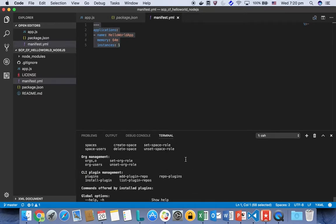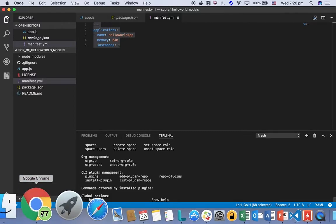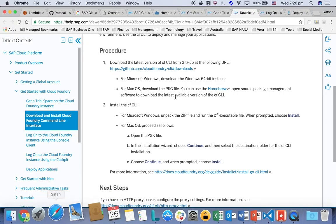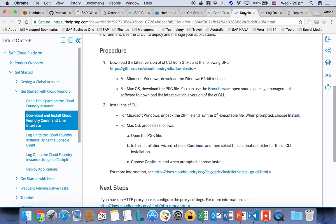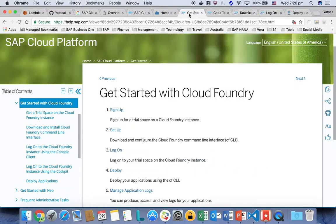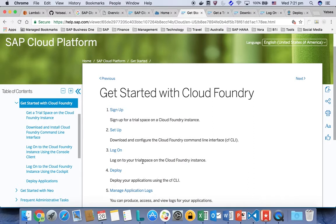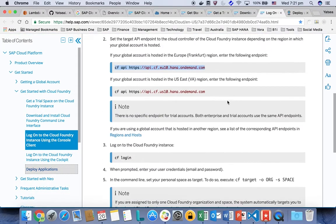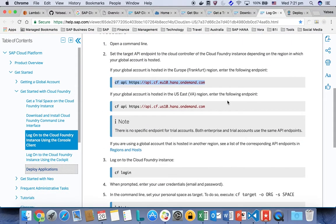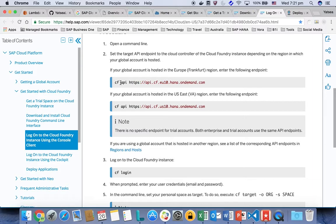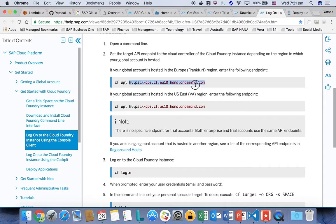Now the next step, once you have set up the command line tool, we are going to log in to our own Cloud Foundry account in SAP Cloud Platform. The first step we're going to do is to set up the API endpoint for the Cloud Foundry using the command cf api. And then this is the endpoint for Frankfurt.